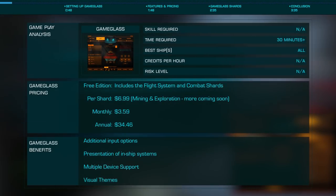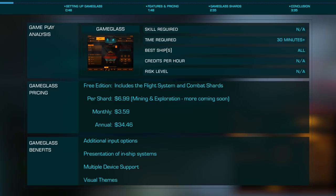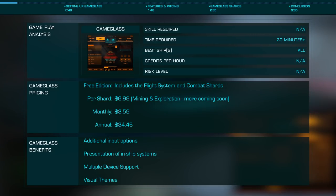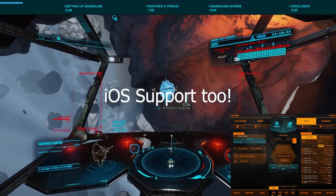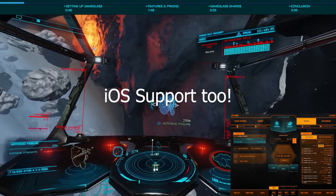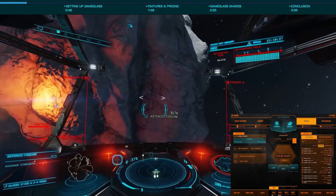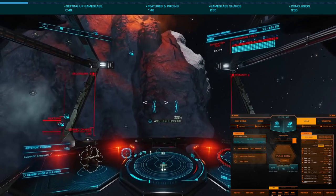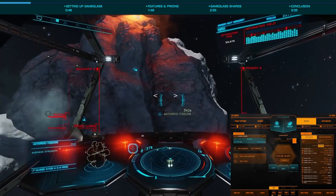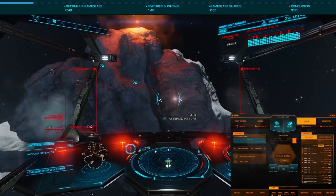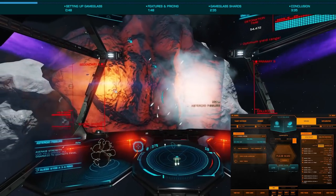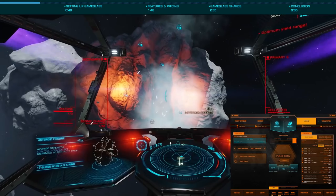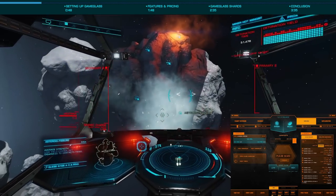Today we're going to look at a third-party utility designed to provide additional input options as well as various information from your ship — Game Glass. Game Glass runs on Android, Amazon OS, and Windows to act as a secondary display to not only let you control various aspects of the game, but to also display information from your ship's systems. Let's have a look at how to set up Game Glass and some of its various features.